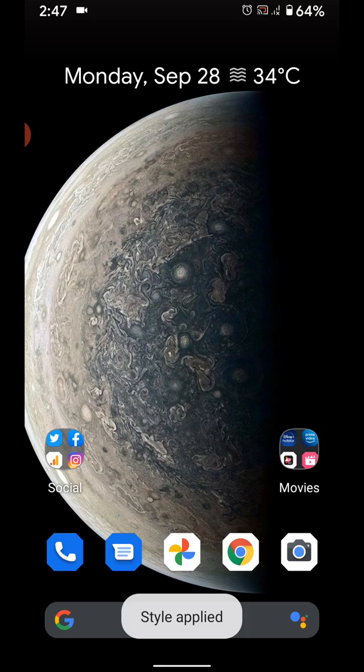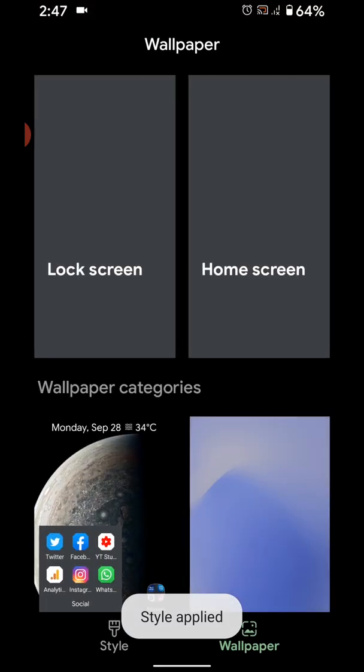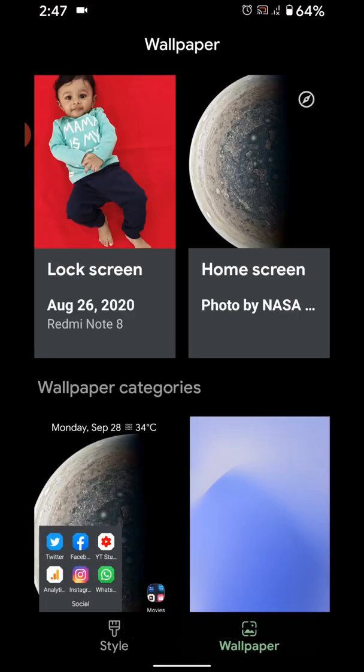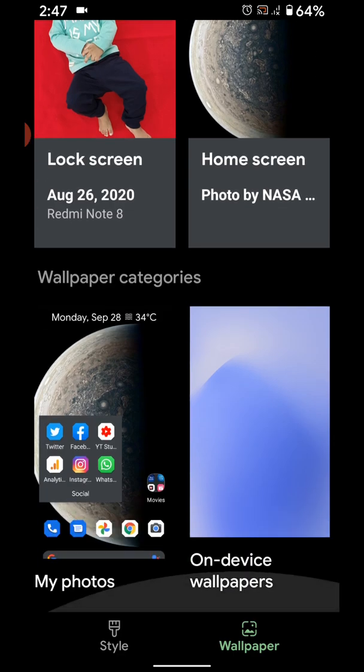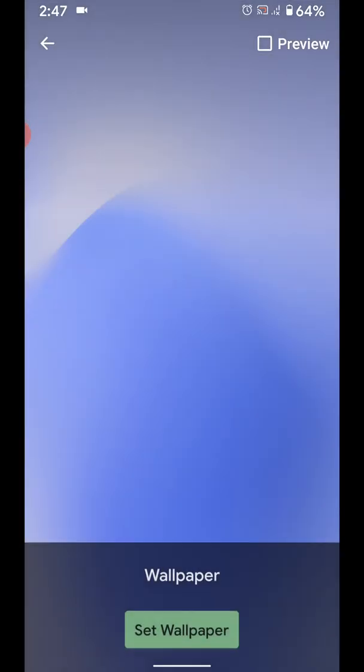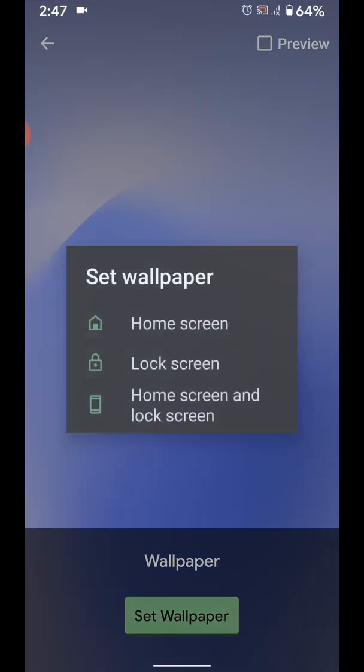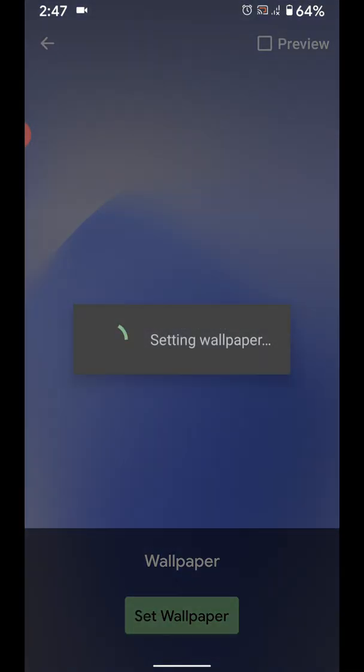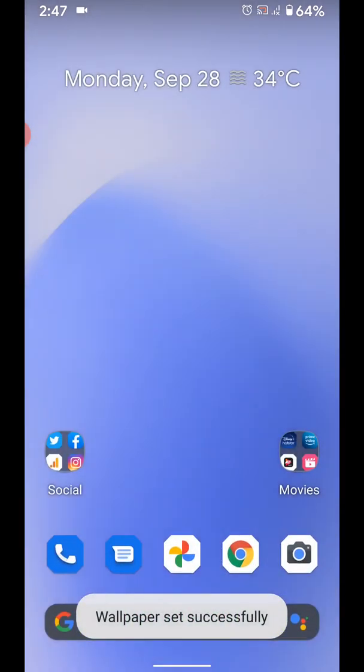Also change wallpaper. Styles and wallpaper - wallpaper, select wallpaper from the list you want to use. Tap on wallpaper, set wallpaper. Set home screen to change wallpaper in your device.